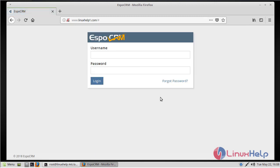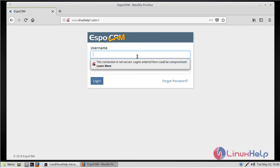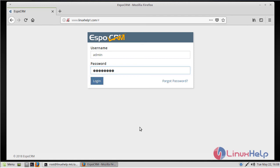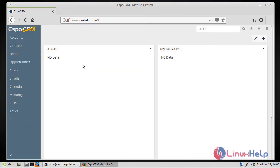Here we can see the login page of EspoCRM, so we have to give the username and password. Then we have to click Login. Finally, here we can see the admin page of EspoCRM.